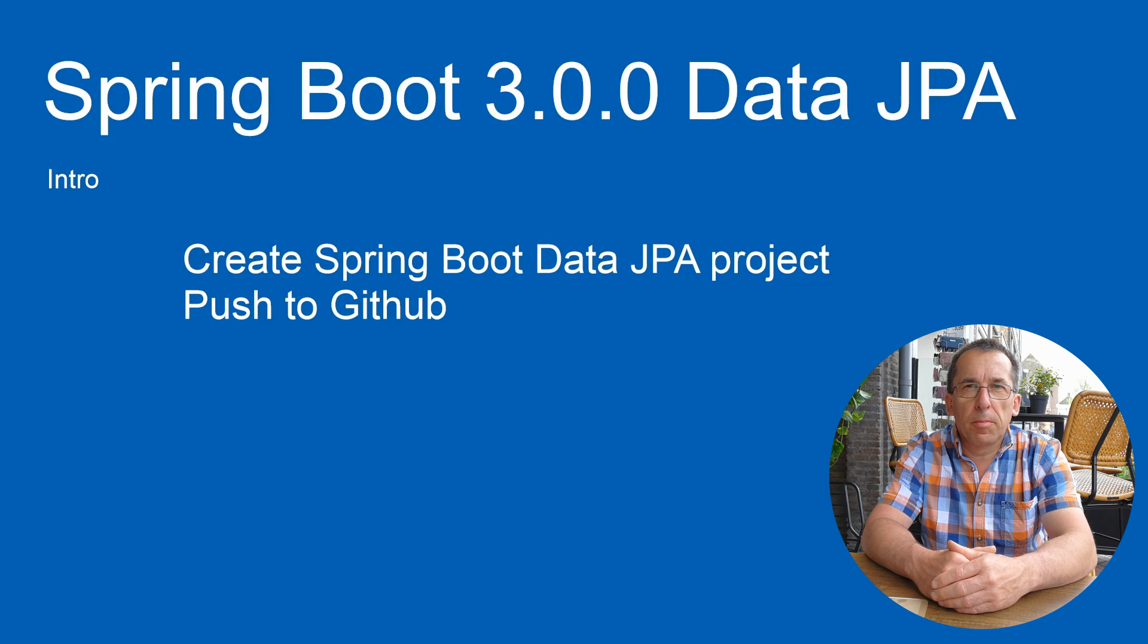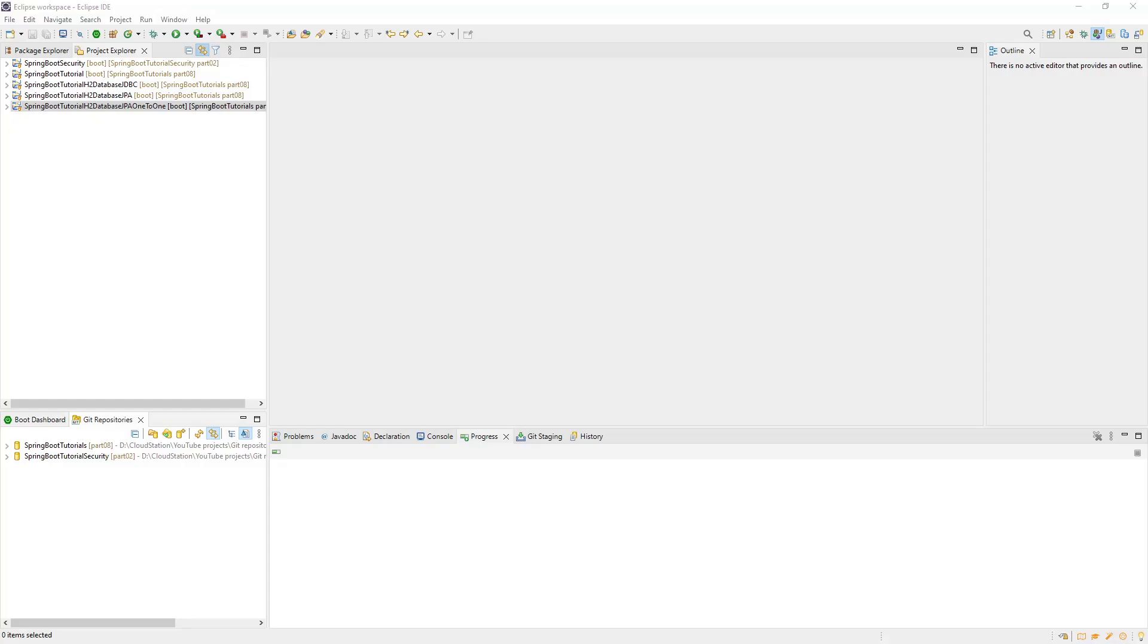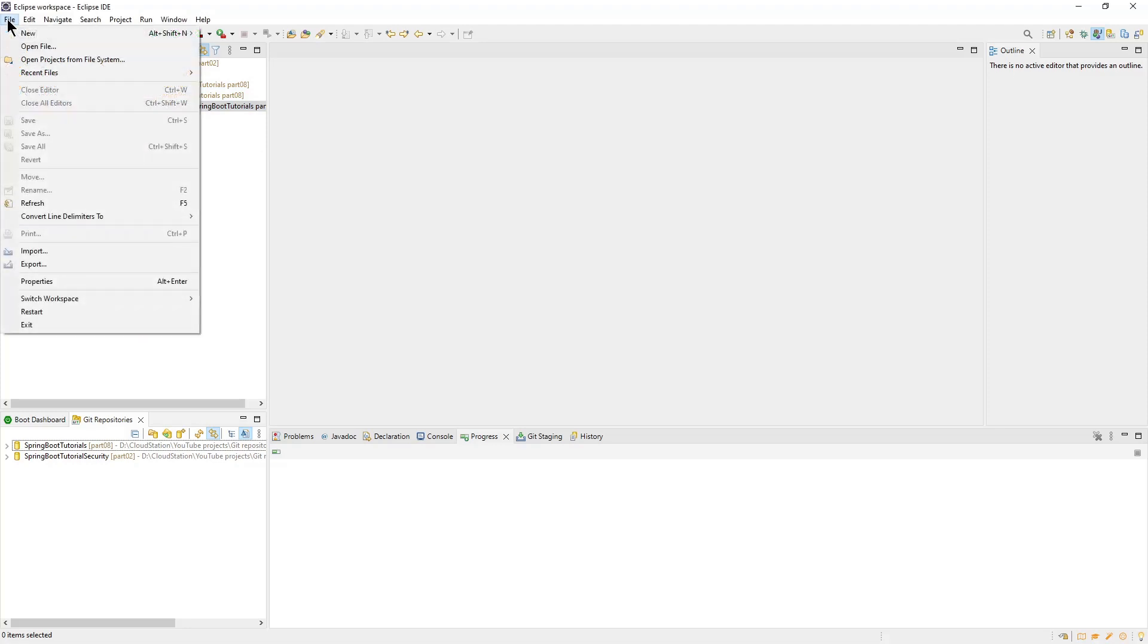Now we can go to Eclipse to create a new Spring Boot project. In our Eclipse IDE, we create a new Spring Starter project. The name is Spring Boot Data JPA.